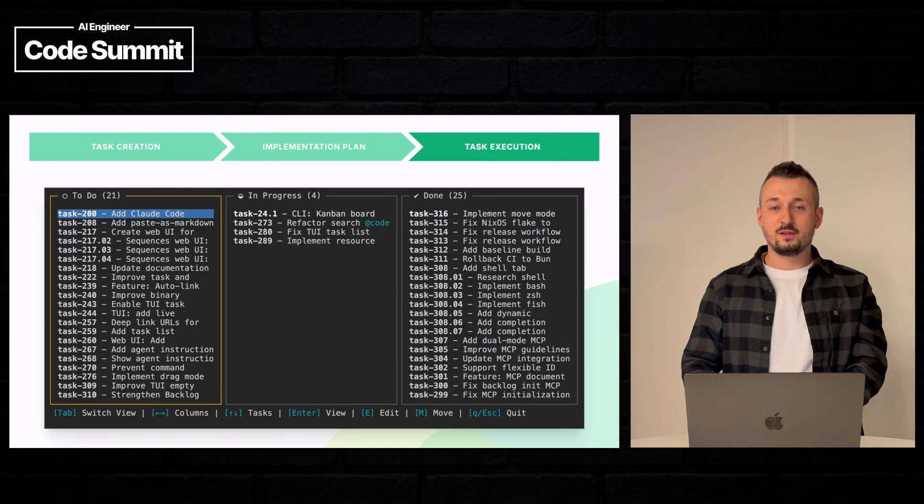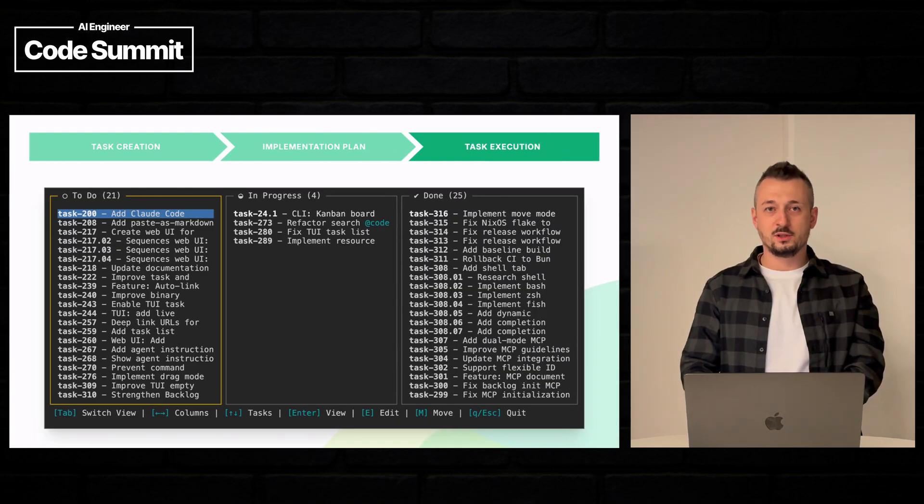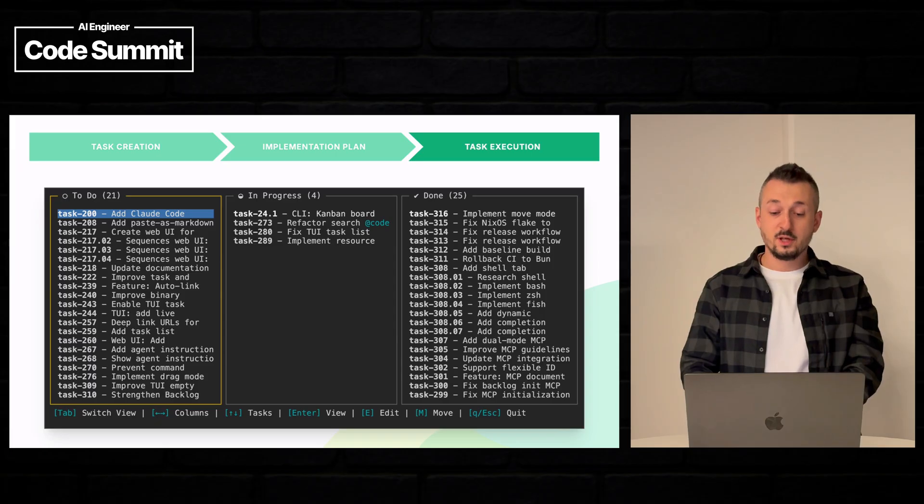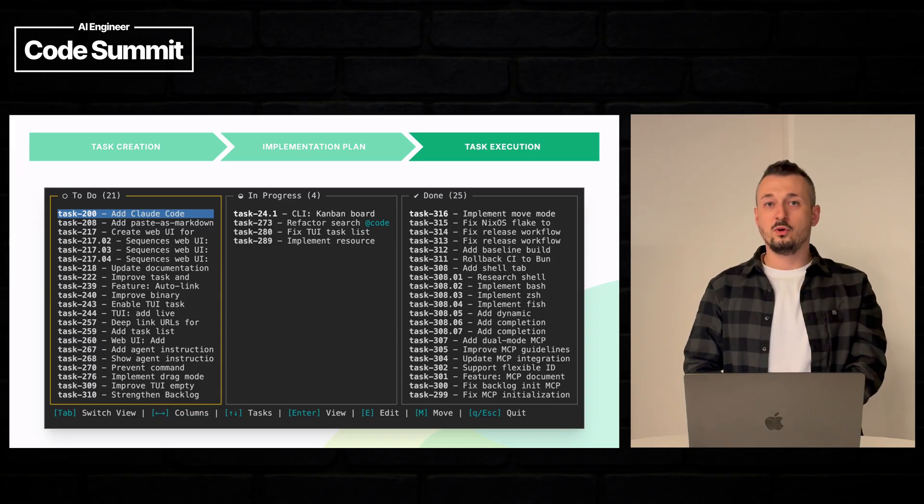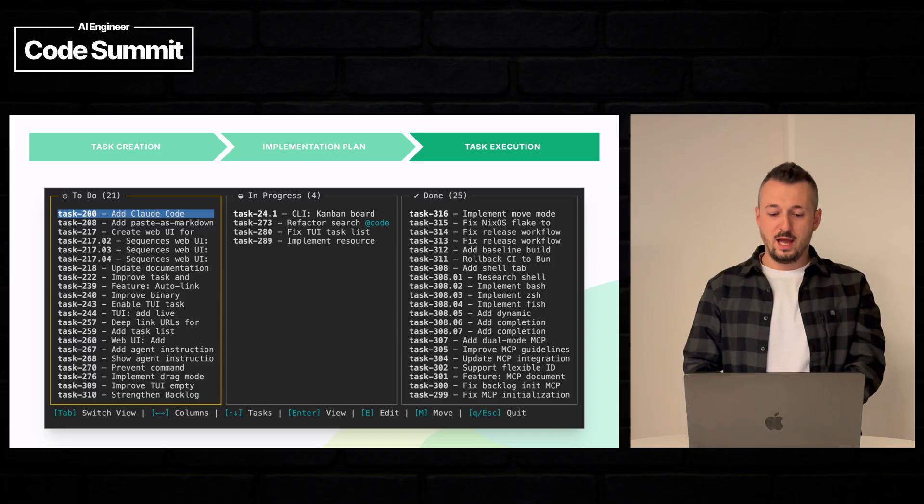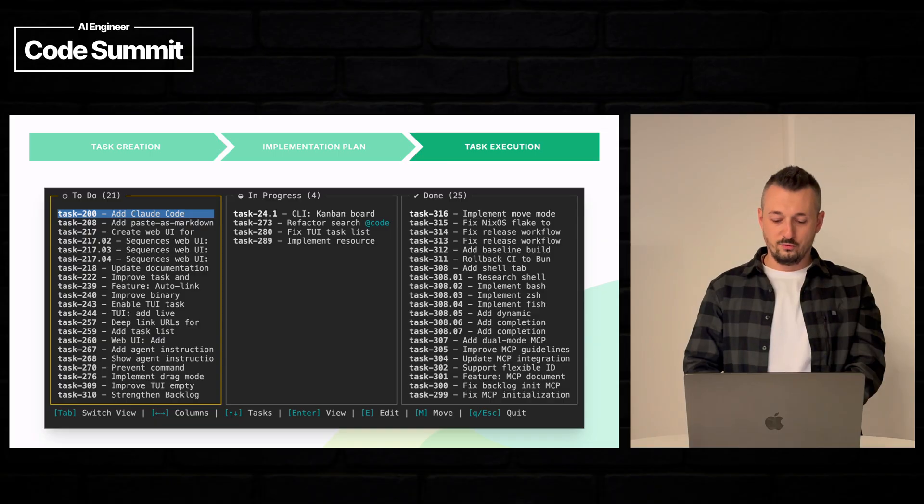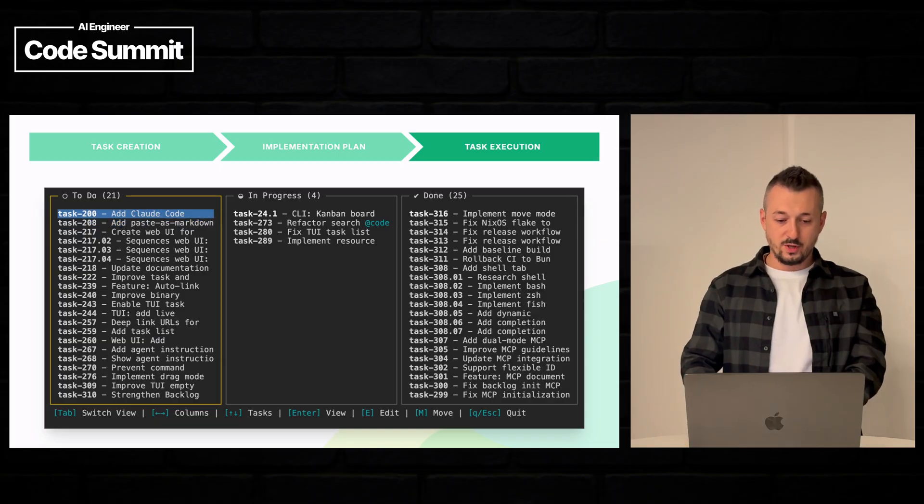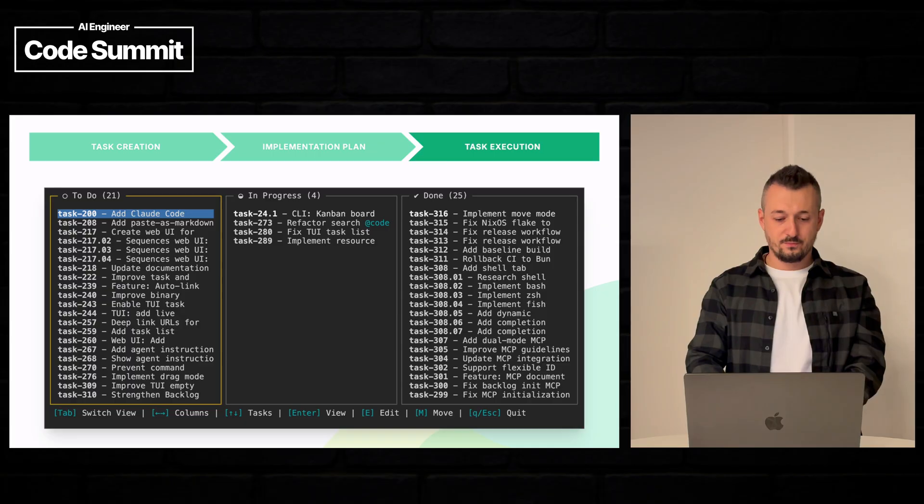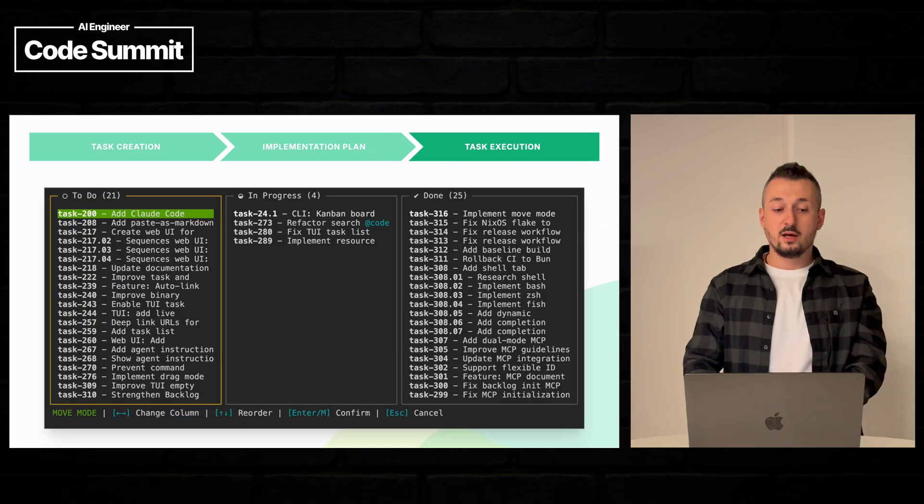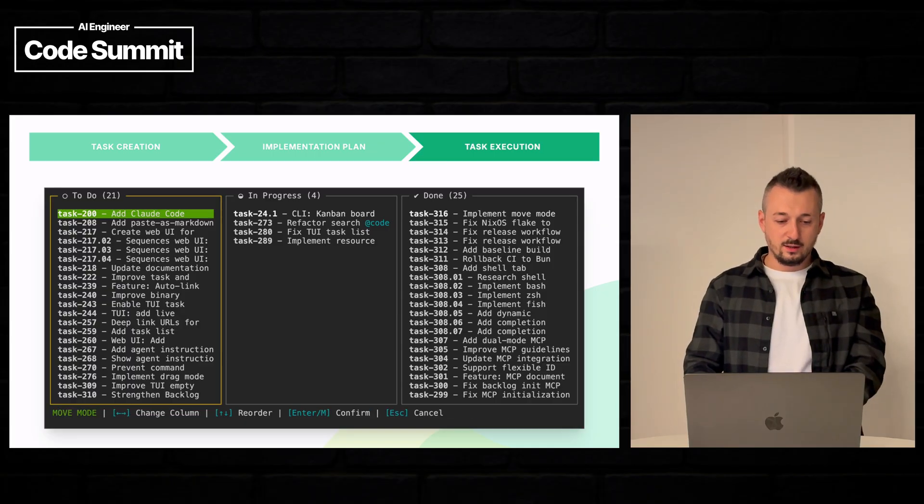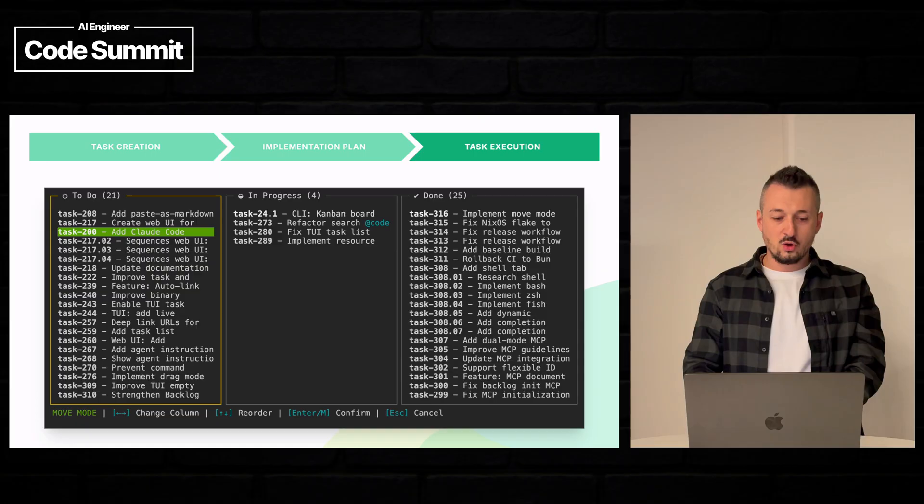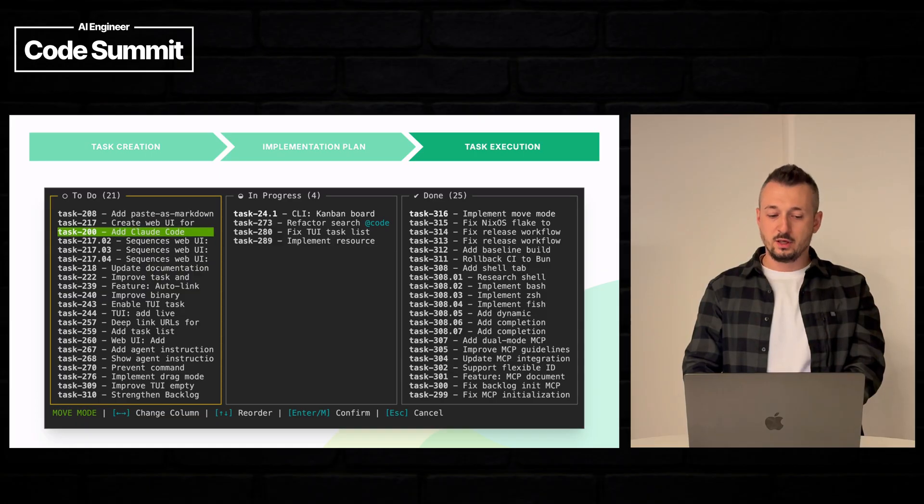So we have our terminal here with our new Kanban board and we can immediately spot a new command M to move. So let's press this button. You can see the task has been highlighted and I can go up and down and the task is being moved.